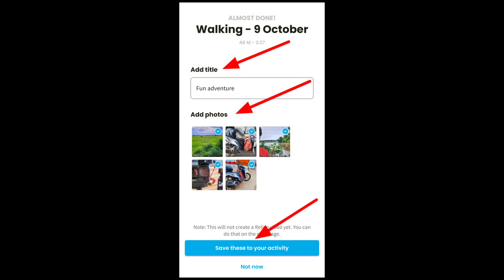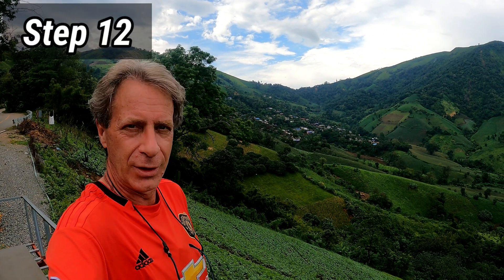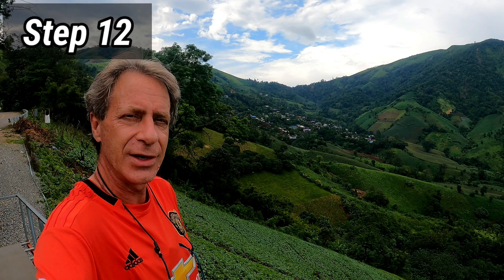Step 11: Follow the prompts to give your activity a title and select photos. Click on Save These to Your Activity. Step 12: Click on Create a Video.